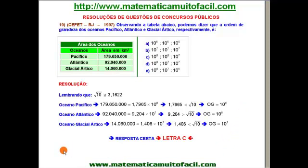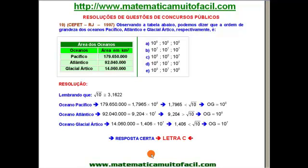Gostou da videoaula? Não deixe de se inscrever no canal Matemática Muito Fácil. Inscrevendo-se no canal Luiz Fernando Reis aqui no YouTube, você será notificado sempre que forem postadas novas videoaulas. Ao clicar no link de inscrição, aparecerá uma opção para ser notificado — o YouTube enviará um e-mail quando uma nova videoaula for postada. Obrigado pelo carinho e atenção, até a próxima videoaula.